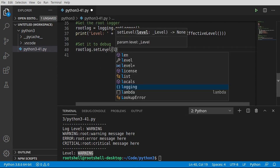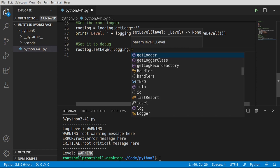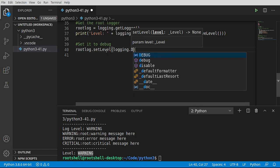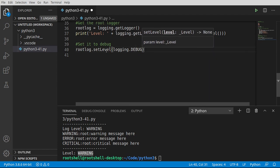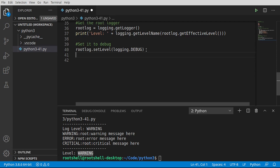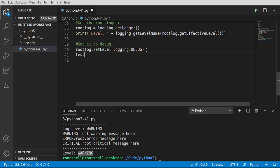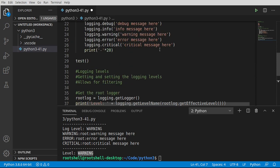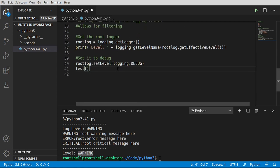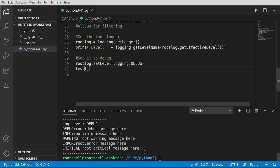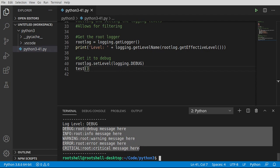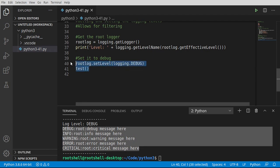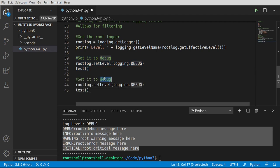And then we're going to say the logging module, debug. Then we can just call our handy test function that has all those beautiful little loggers going on and run. Sure enough, now we're seeing the debug info warning error and critical.